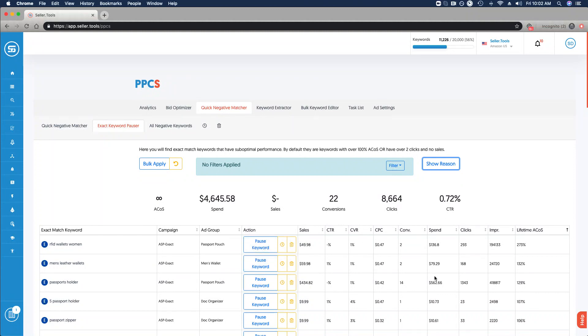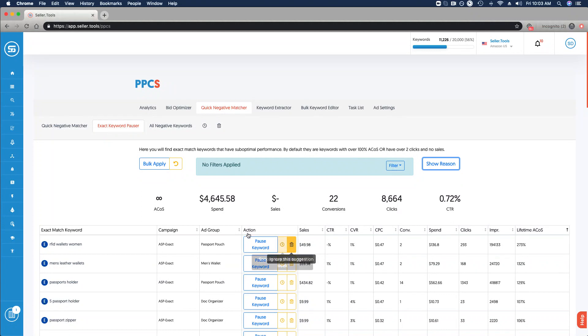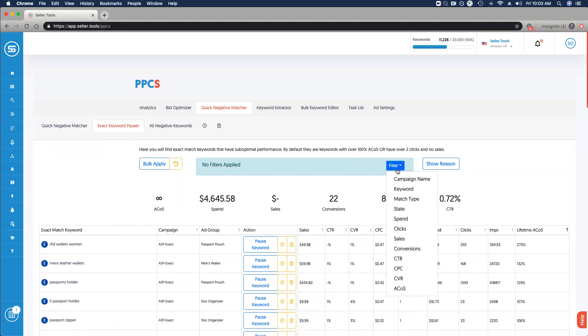Again, sorted by lifetime ACOS, so these are the ones that we're spending quite a bit to realize some performance on, but they are effectively underperforming. If we'd like, we can pause that keyword, we can snooze that suggestion, or ignore it altogether. When clicking bulk apply, same functionality as the Quick Negative Matcher. It's simply pausing that keyword for us in a bulk fashion. Again, same ability to filter and narrow down the scope of the results and the terms and keywords that we review in the Exact Keyword Pauser view.